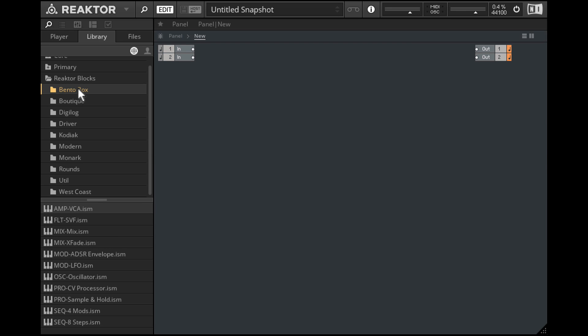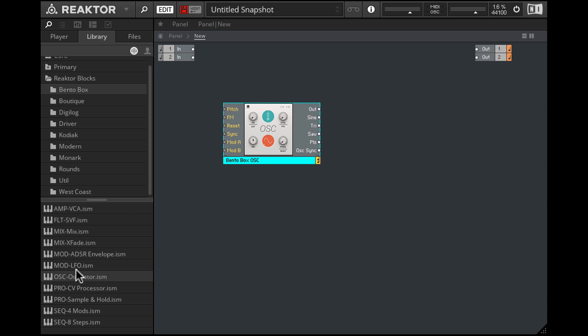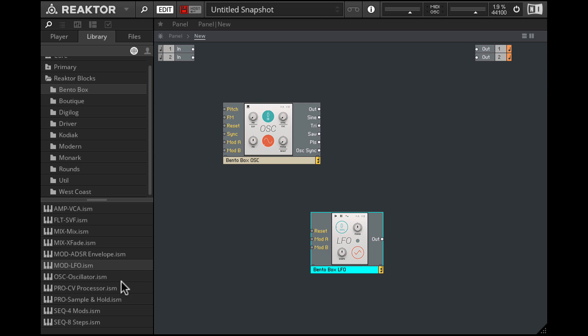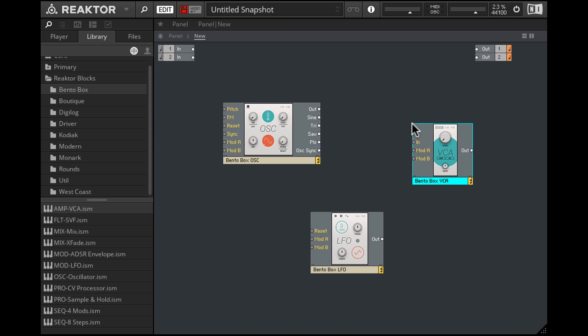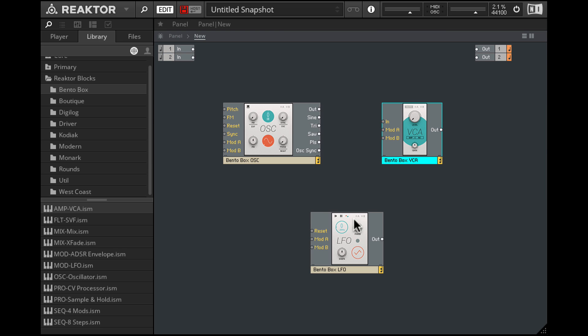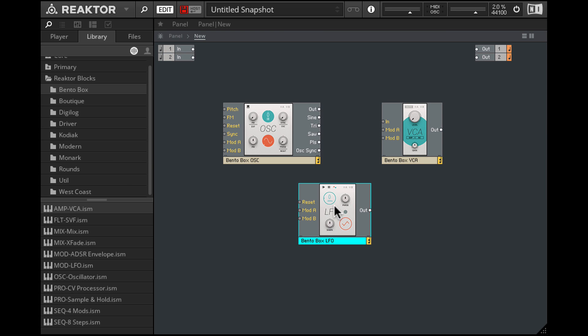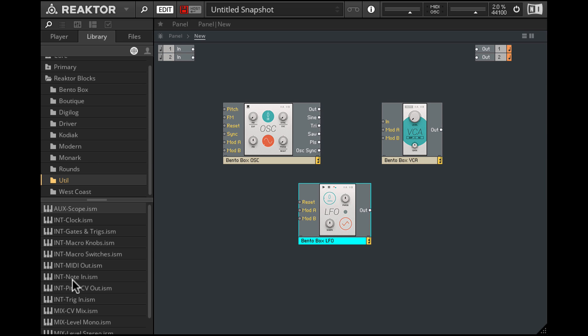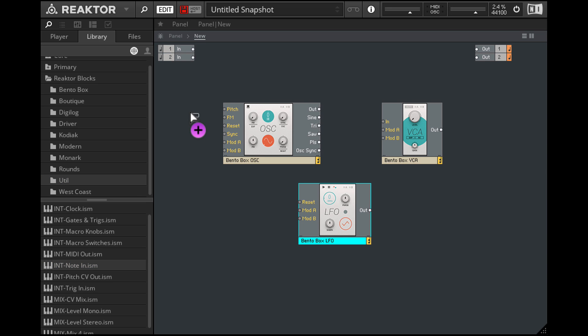Let's go into Bento Box and bring in the oscillator. We need an LFO, so bring that in. We're gonna need a VCA, so let's bring that in as well. And lastly, from the utilities folder, let's bring in the note-in module.